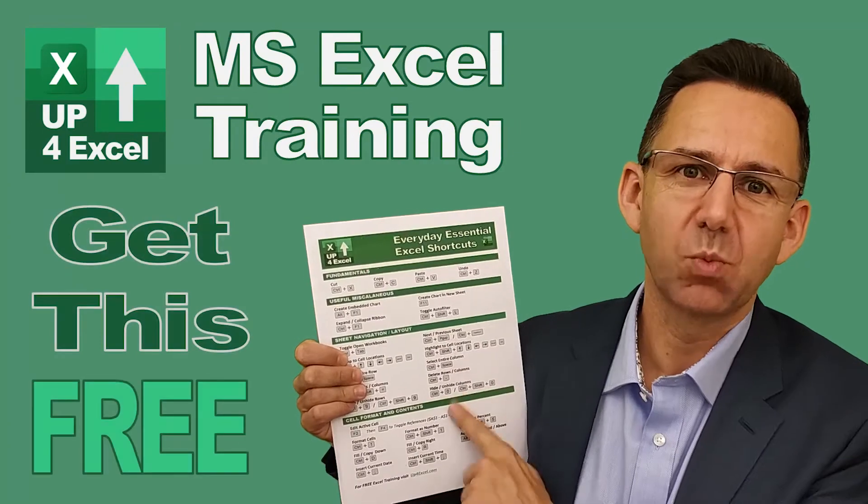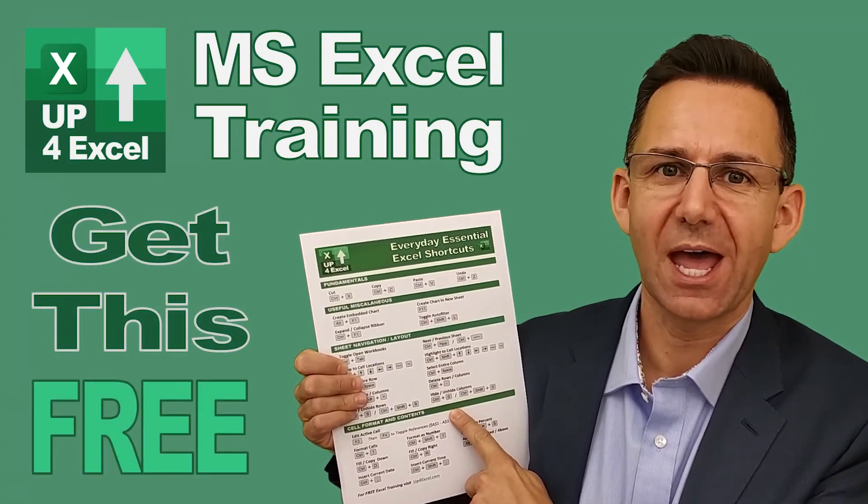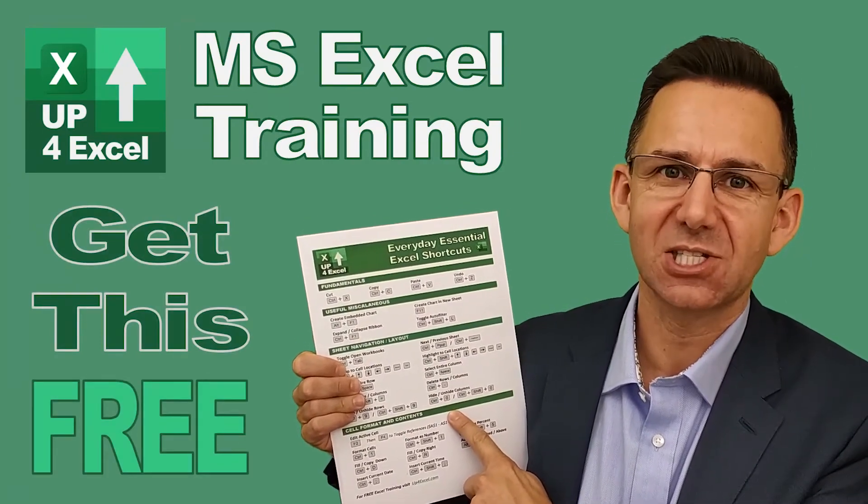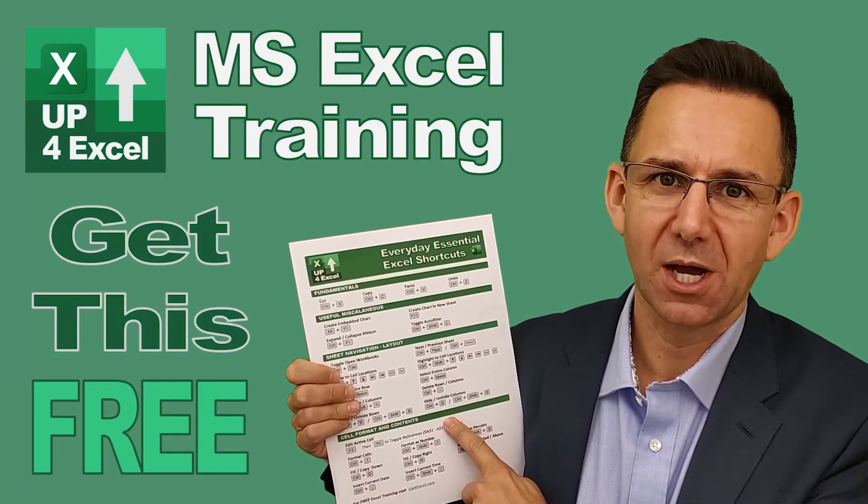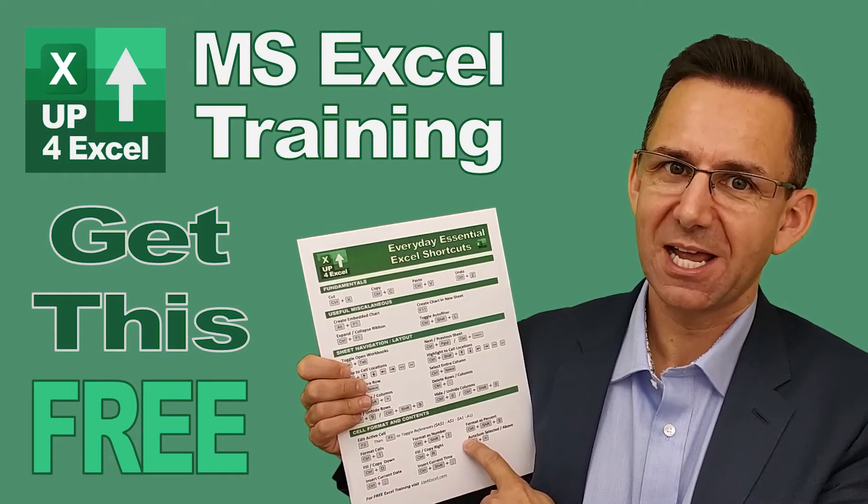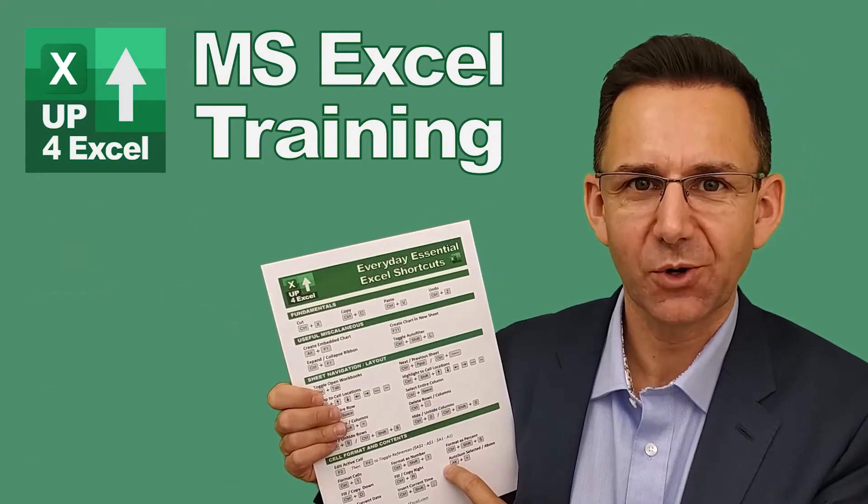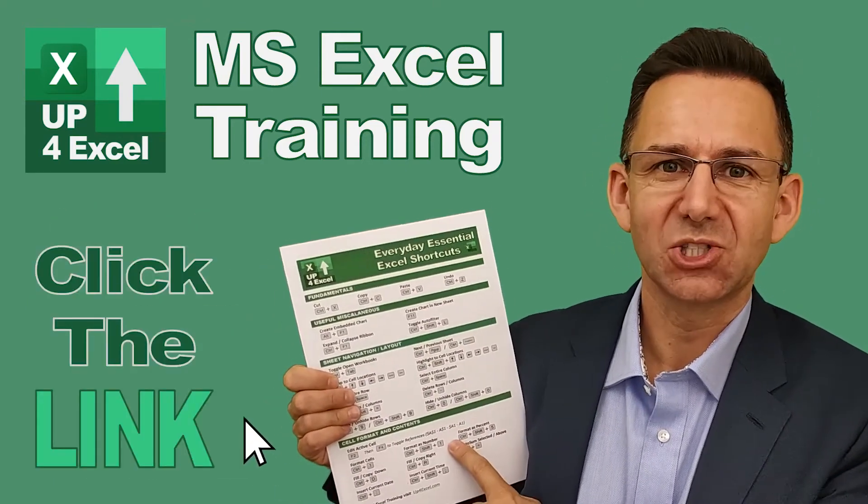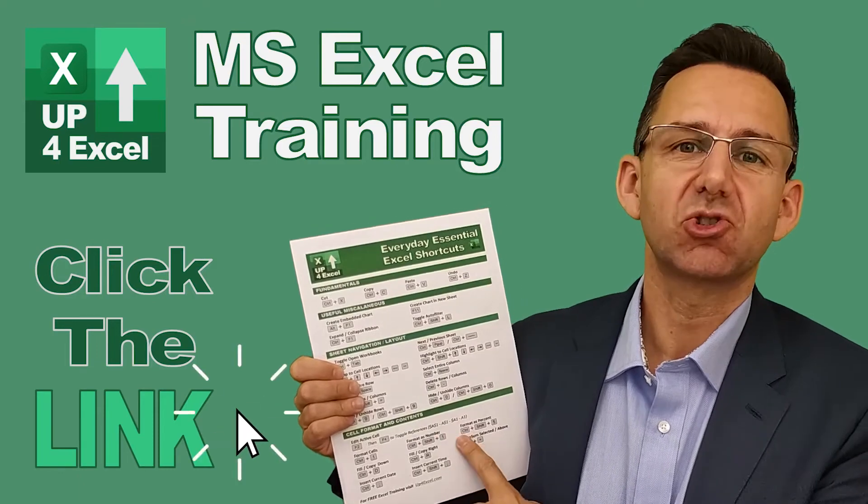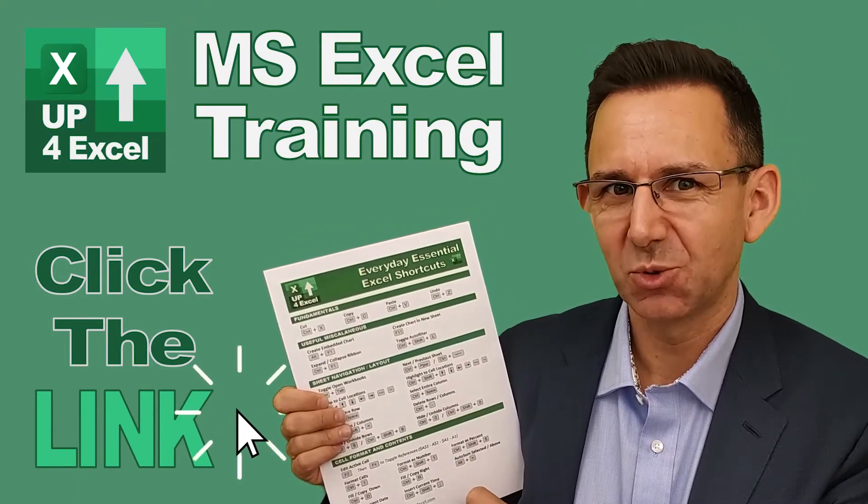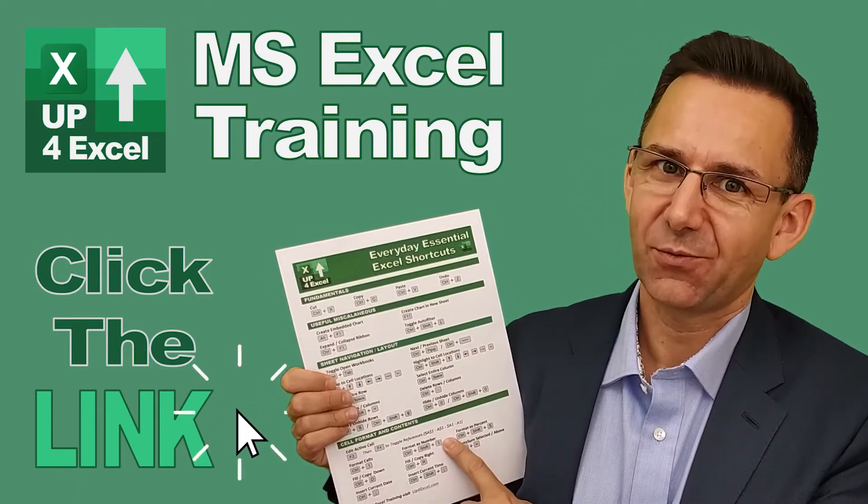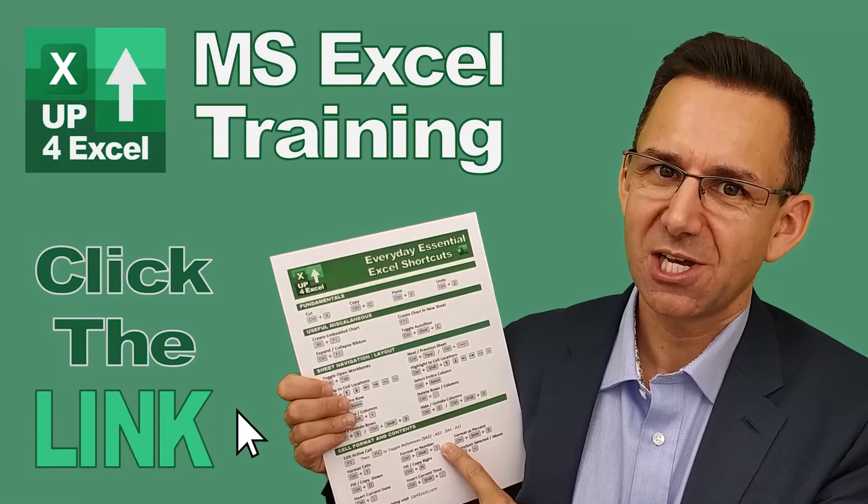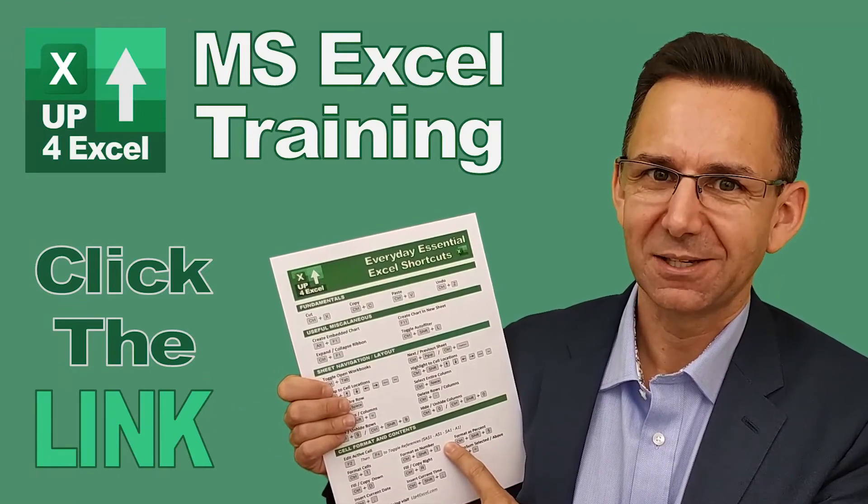I've pulled together this one-page cheat sheet of all the everyday essential Excel shortcuts. I'm giving this away today completely free. Just click on the link and I'll send you this straight away. Don't waste any more time in Excel. Get this free cheat sheet right now. Click the link.